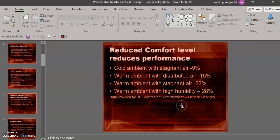This slide shows the performance reduction when ideal conditions are not met. As you can see, the temperature and humidity are an important part of making sure that the space is comfortable so that people can be productive.